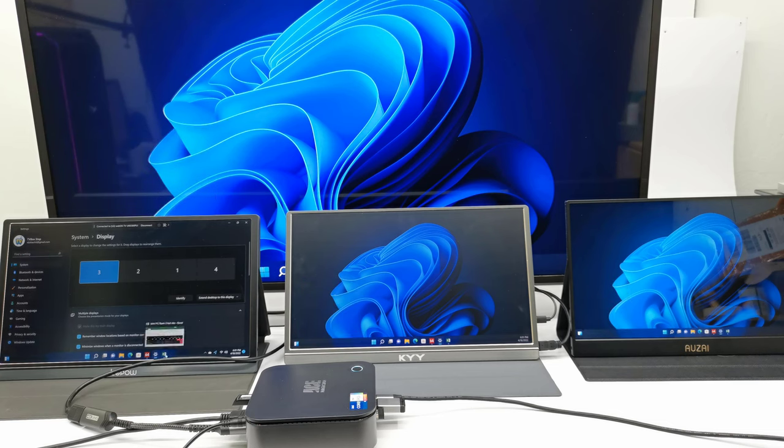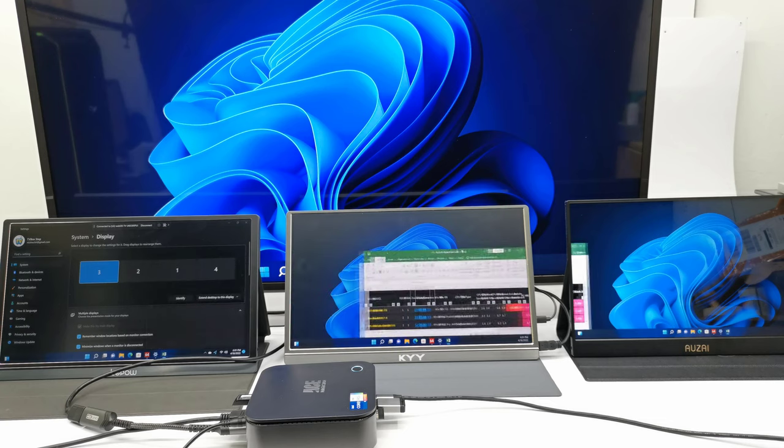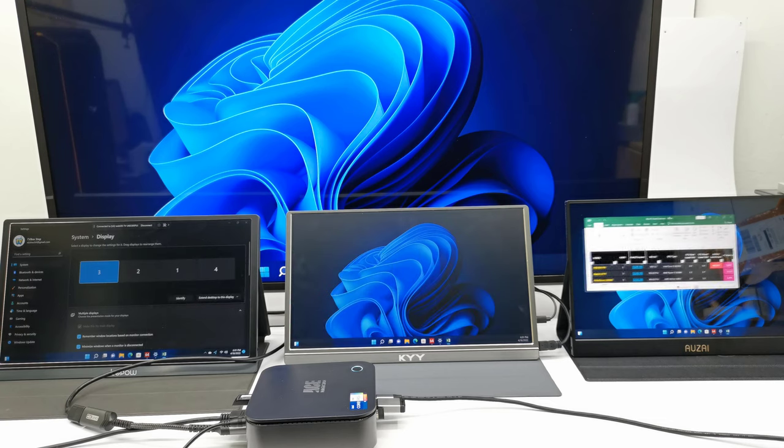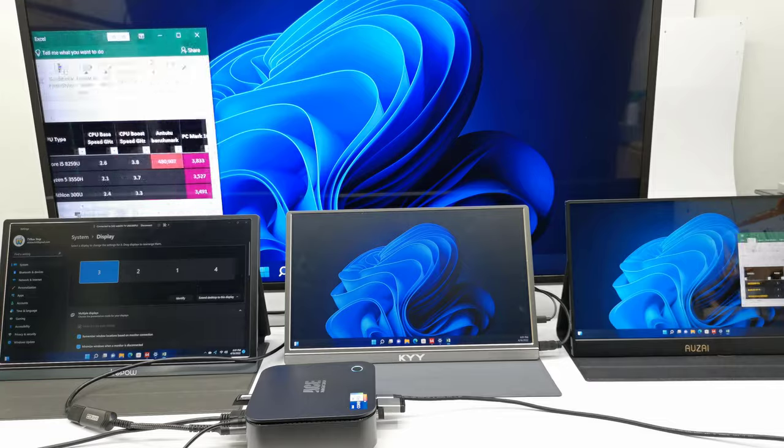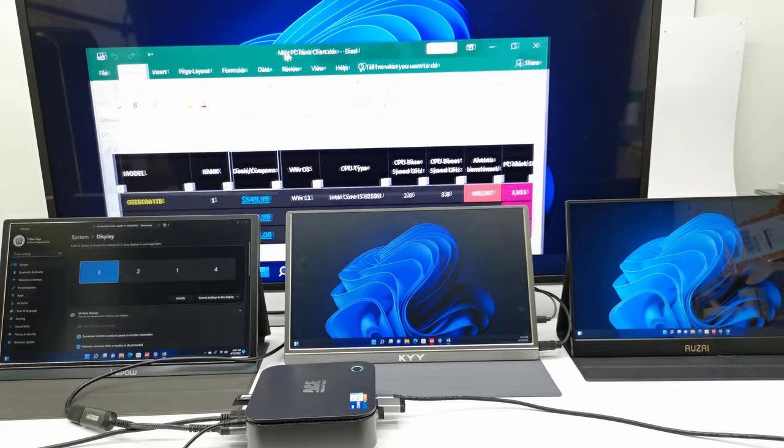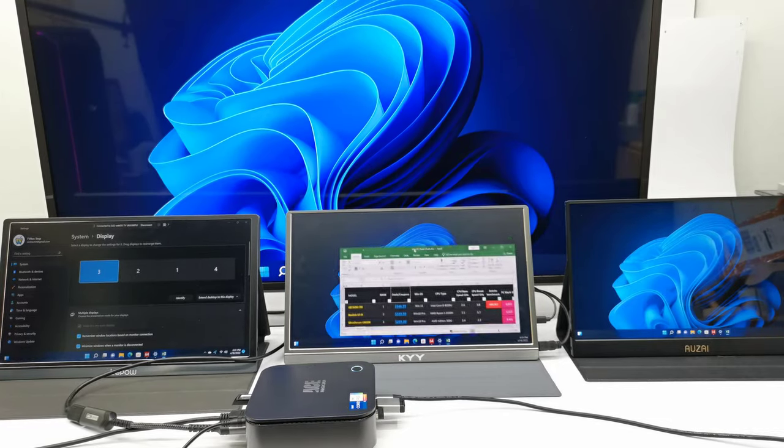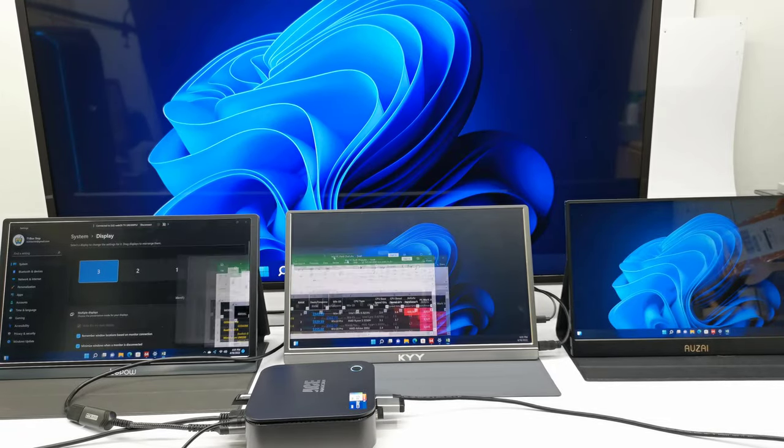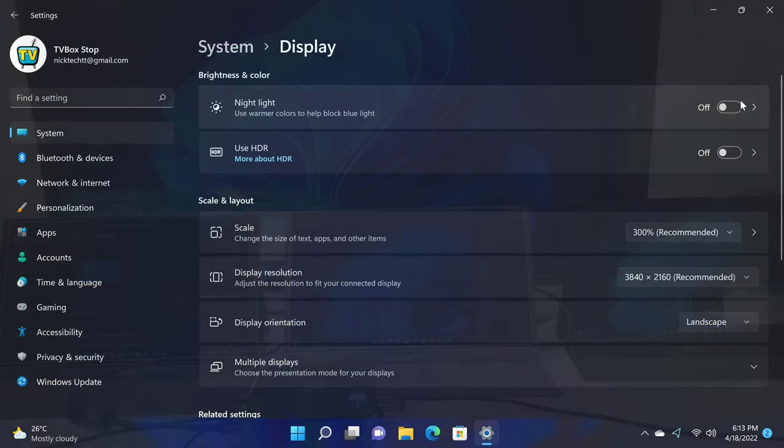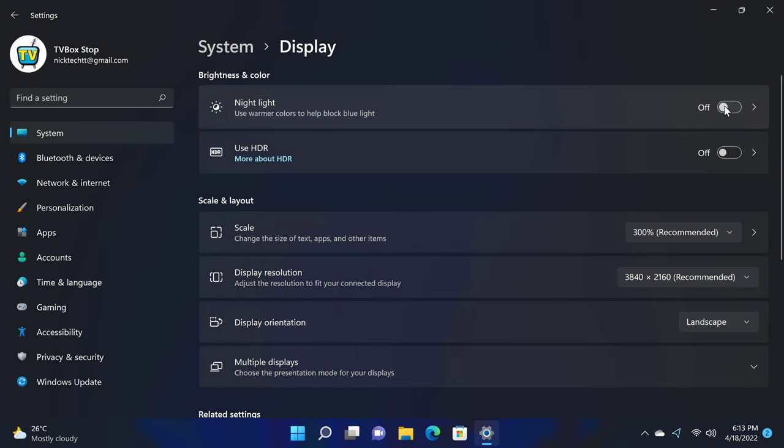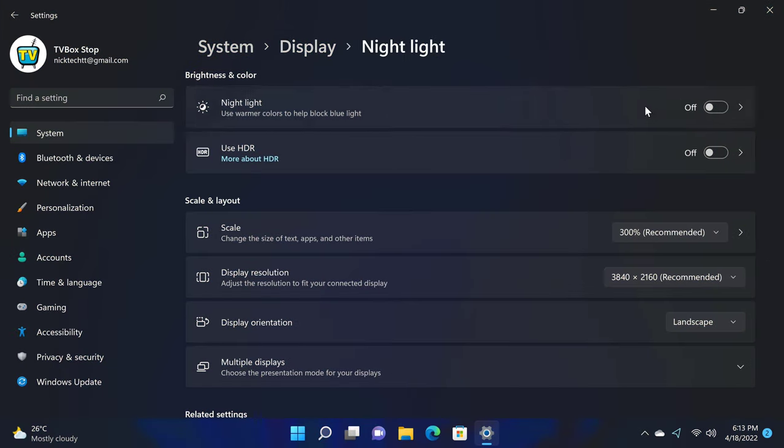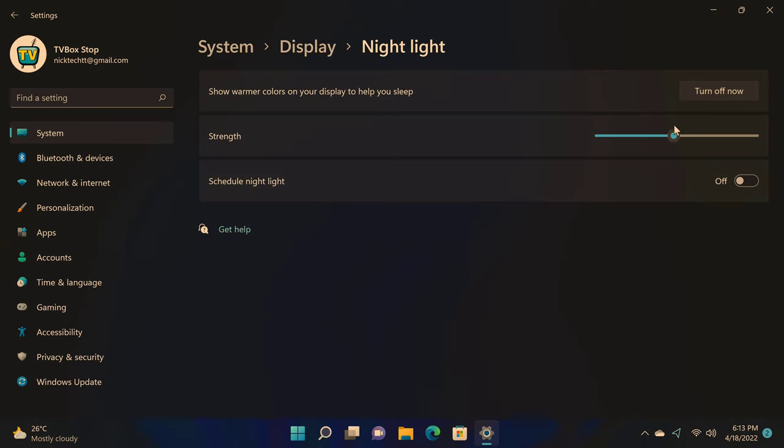This is done using the HDMI port, the display port, the type C port, and the fourth can be done via wireless casting. This comes in handy while multitasking and monitoring various activities at the same time. It has a night light mode which can be adjusted to decrease the strain on your eyes from blue light.